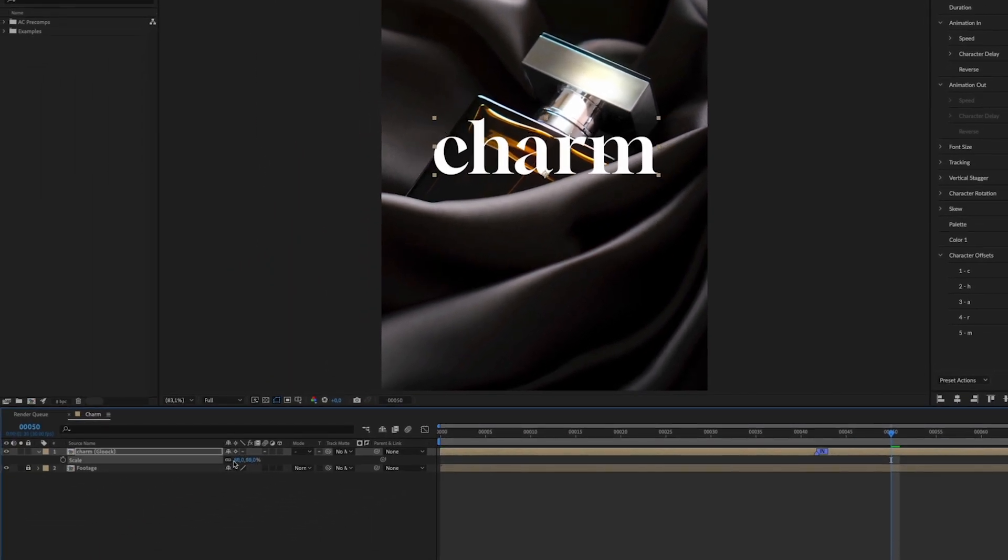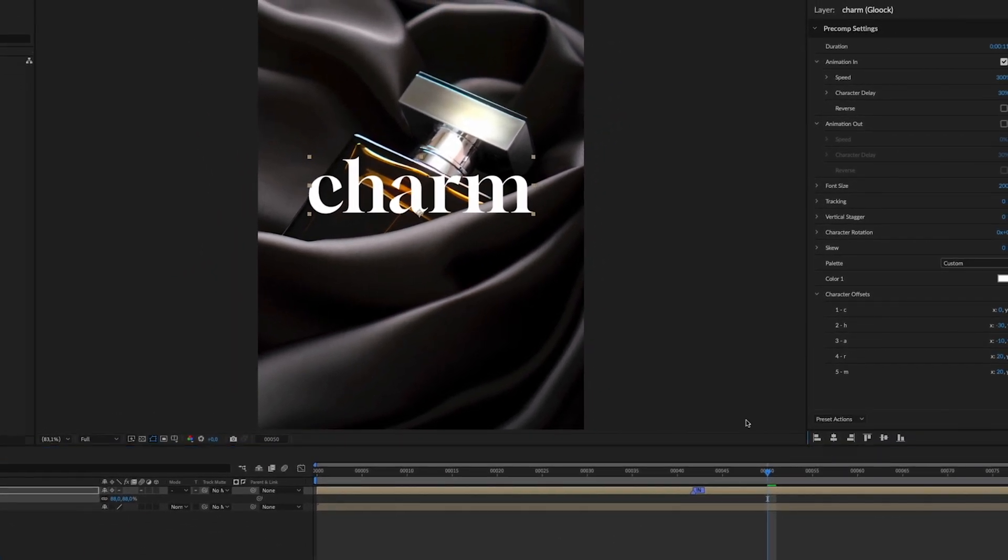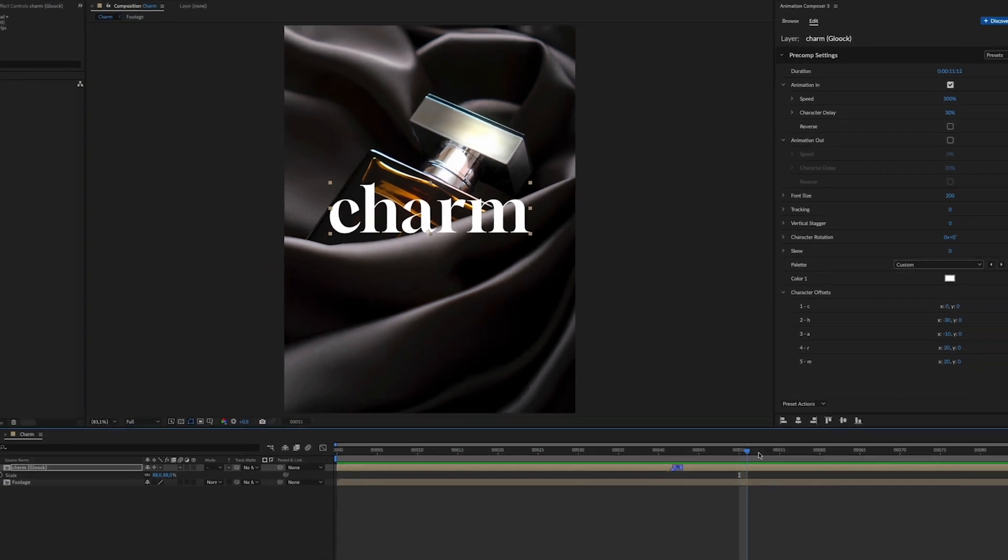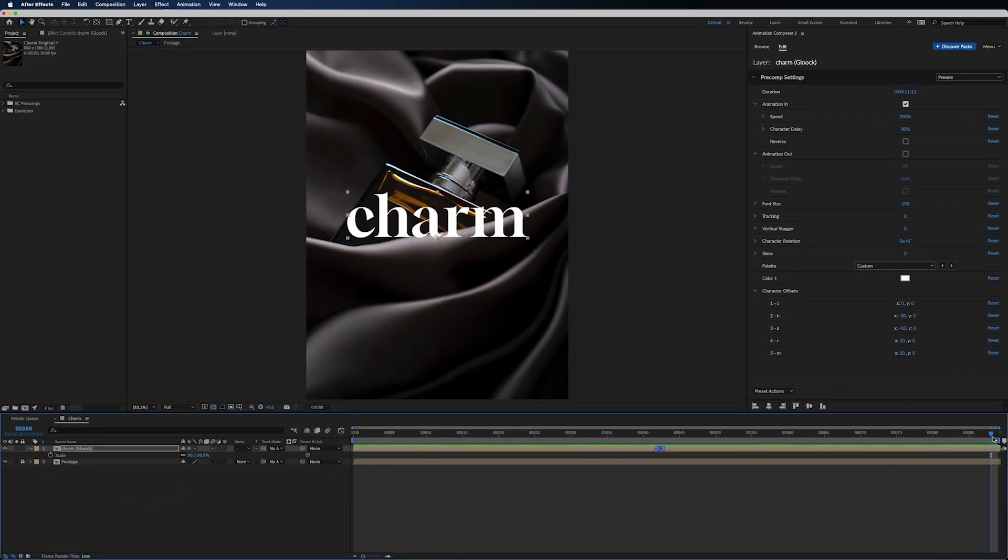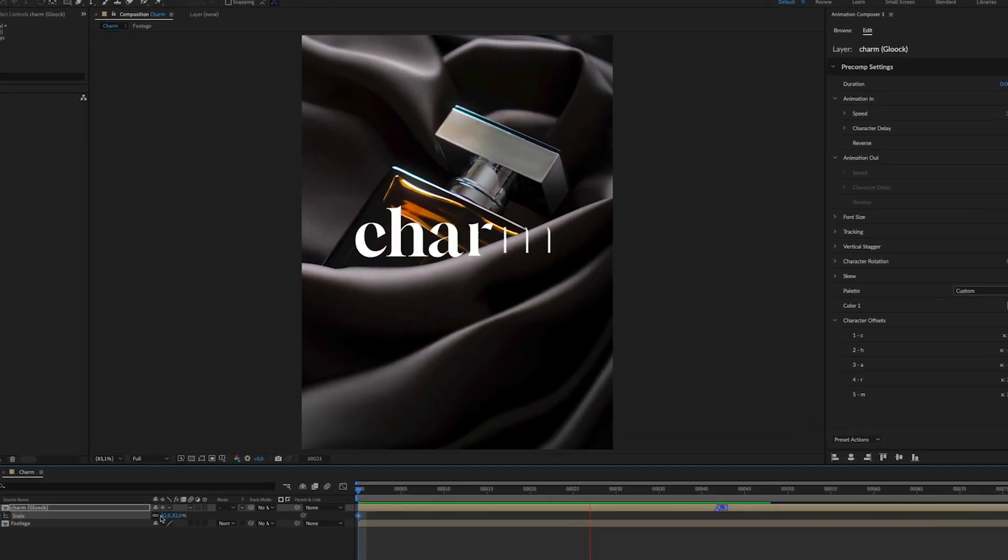Scale it down a little, align the text to the middle of the screen, and add continual scale animation. Just like that.